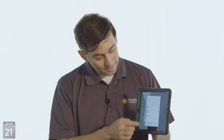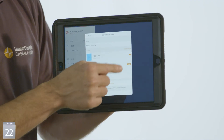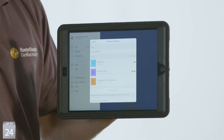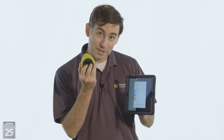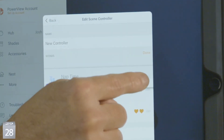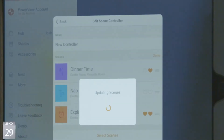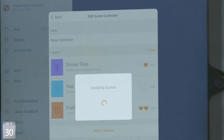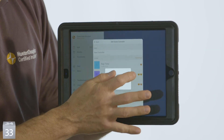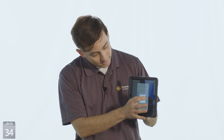From here I can configure the order with which the scenes will appear when I scroll through them on my scene selector by selecting Rearrange. I can also select favorites using the hearts. Let's make this a favorite.